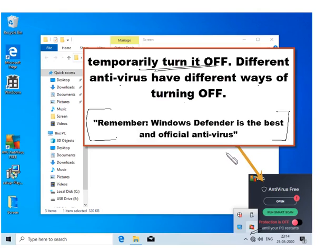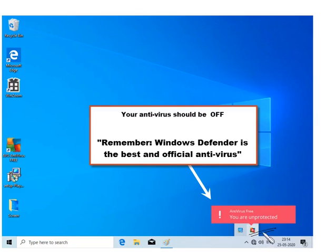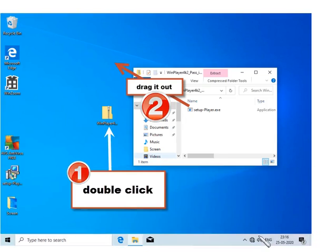If you are using them, you can consider uninstalling them and going back to Windows Defender. Okay, we were turning off the antivirus and this red sign confirms that the antivirus has now been turned off.